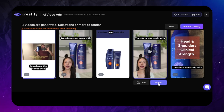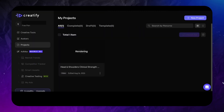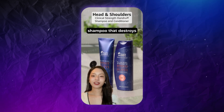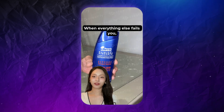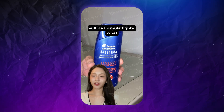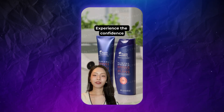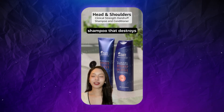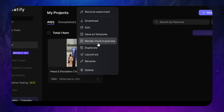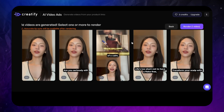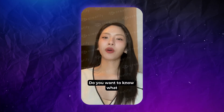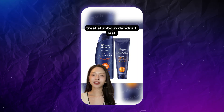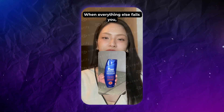I like this variation so I'm going to render it. It costs five credits and will have a watermark on the free plan. Rendering usually takes at least a few minutes. The rendered result: 'Transform your scalp with this clinical strength shampoo that destroys stubborn dandruff in just three washes. When everything else fails you, the powerful 1% selenium sulfide formula fights what causes flakes right at the source. Experience the confidence of a calm, healthy scalp. Take action now and witness real results fast.' Lip sync is very accurate and looks very realistic. I'm impressed — no artifacts or blurry spots around the face like in some other lip sync tools, and teeth don't change their shape every second.